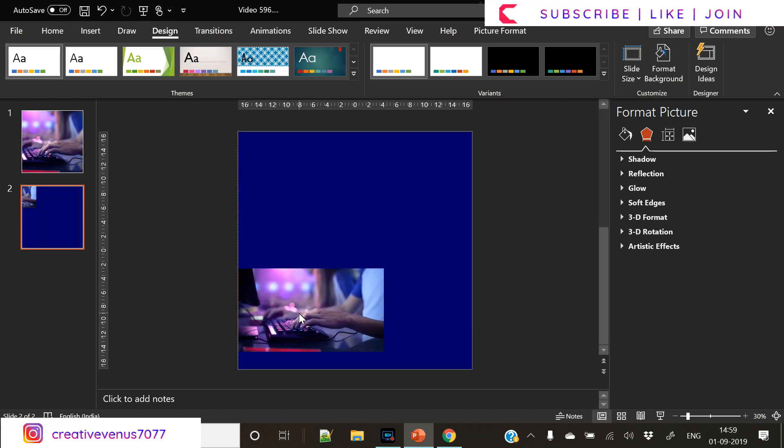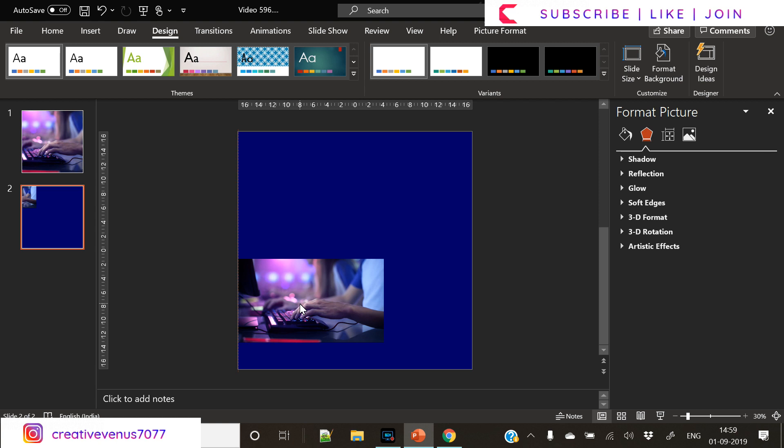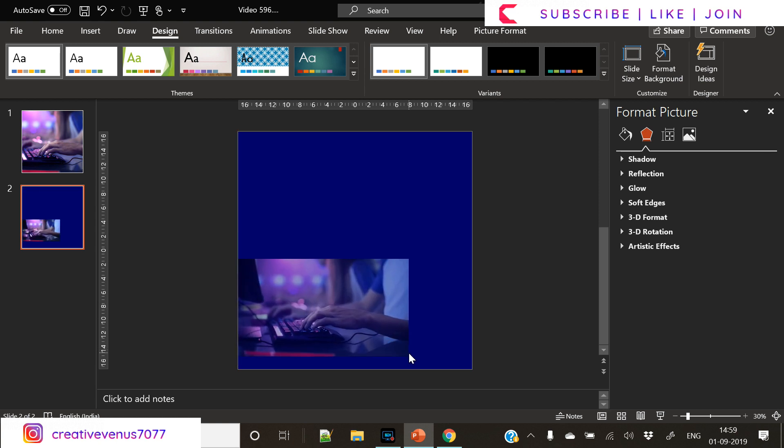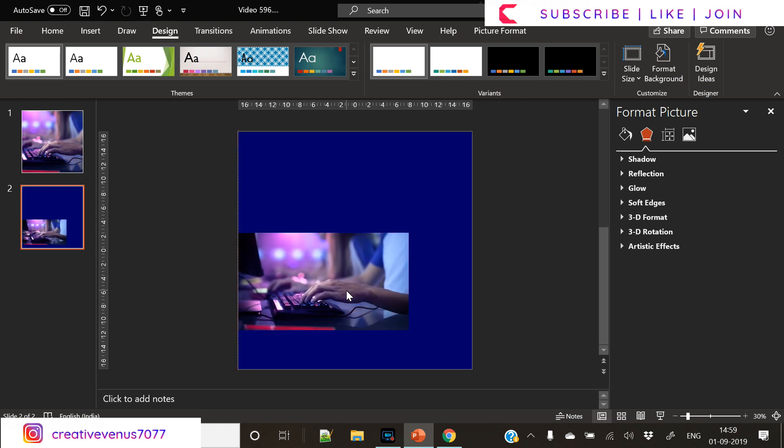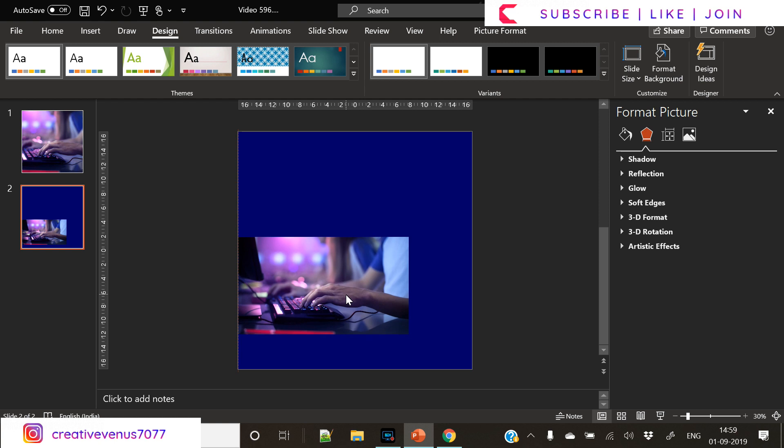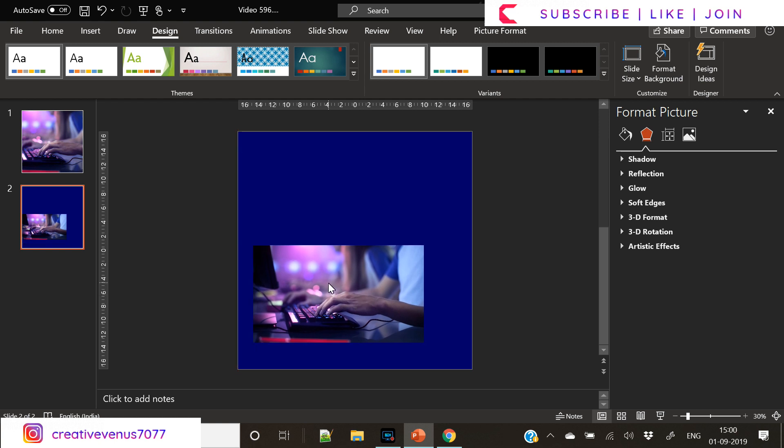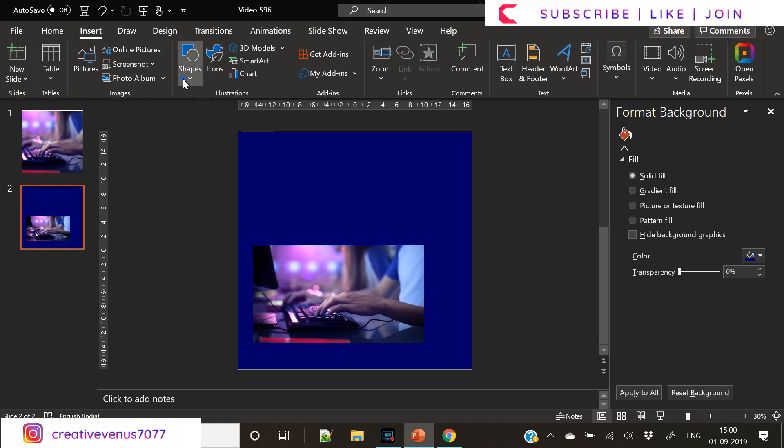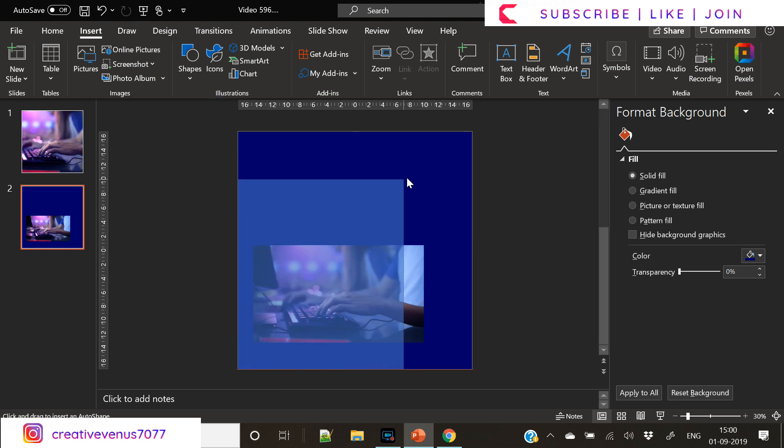So here we have inserted this image. You can download free images from pexels.com, P-E-X-E-L-S dot com. And there you can find lots of free images.